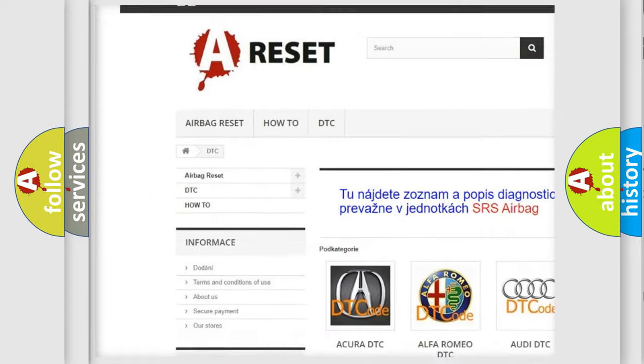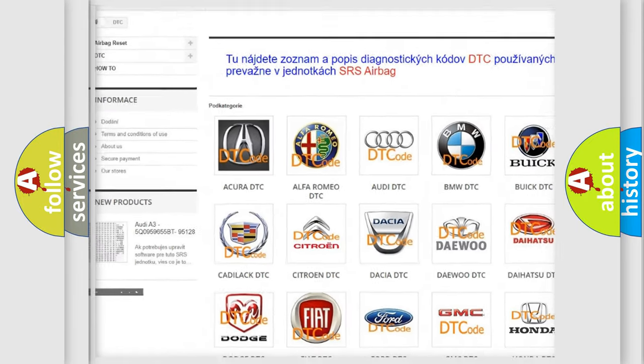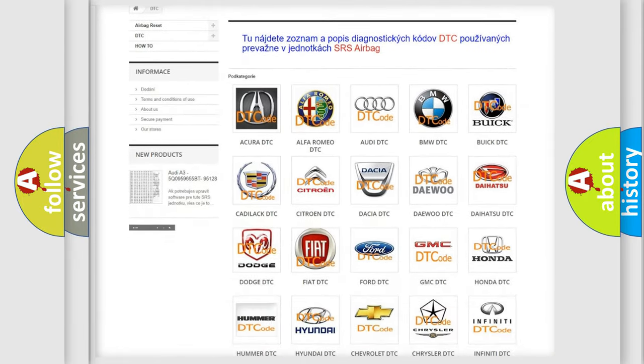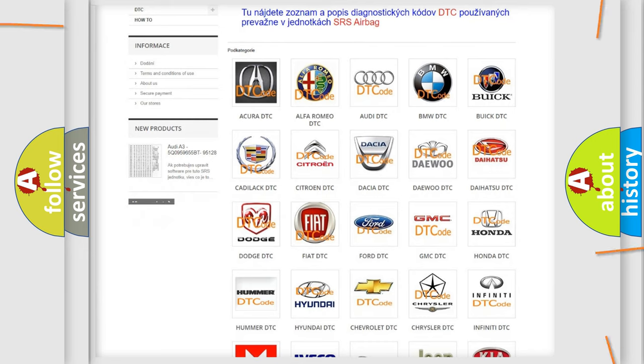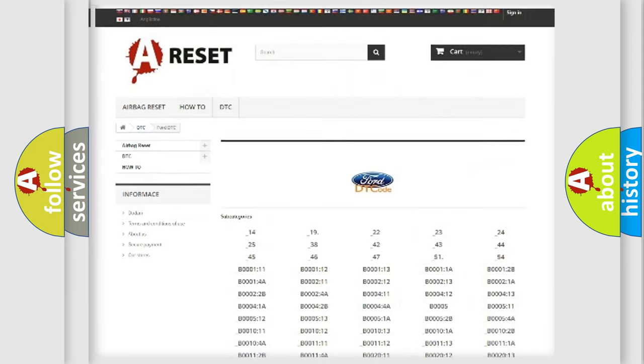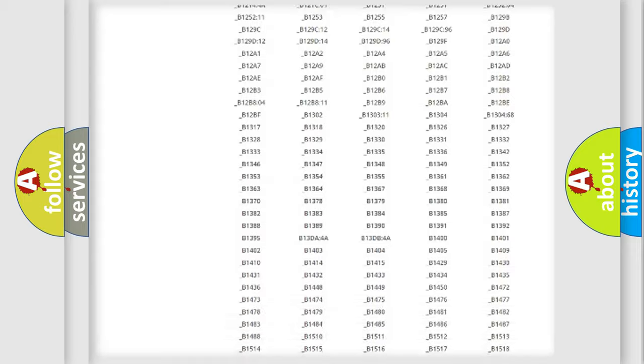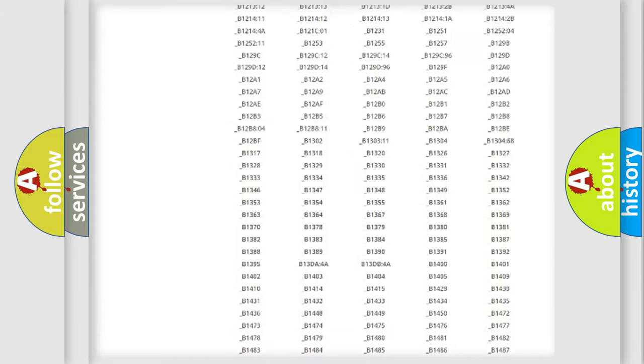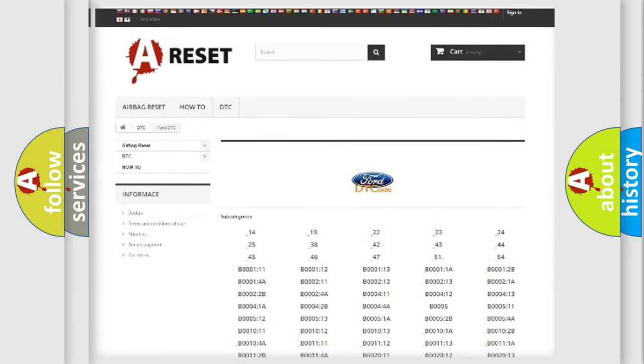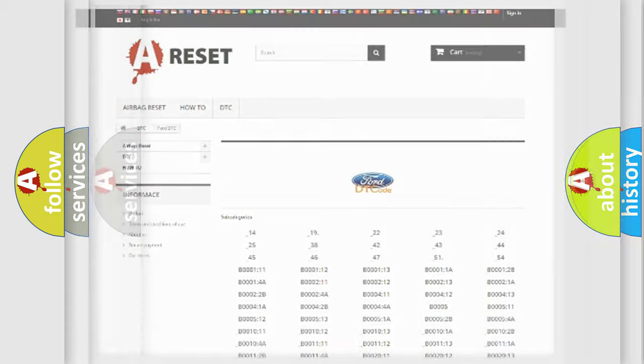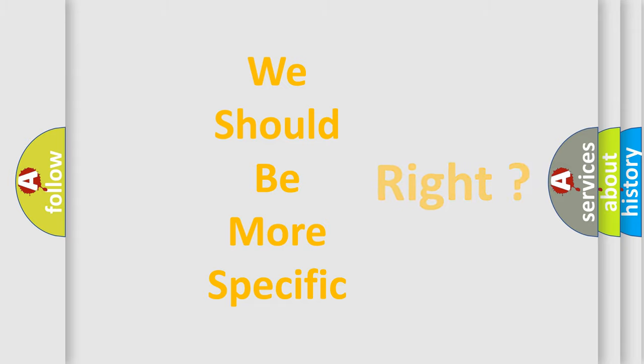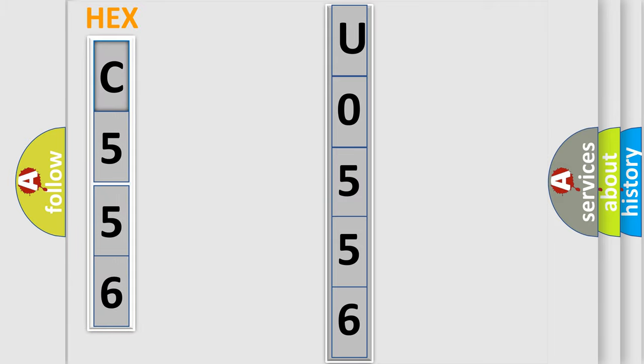Our website airbagreset.sk produces useful videos for you. You do not have to go through the OBD2 protocol anymore to know how to troubleshoot any car breakdown. You will find all the diagnostic codes that can be diagnosed in infinity vehicles, and many other useful things. The following demonstration will help you look into the world of software for car control units.